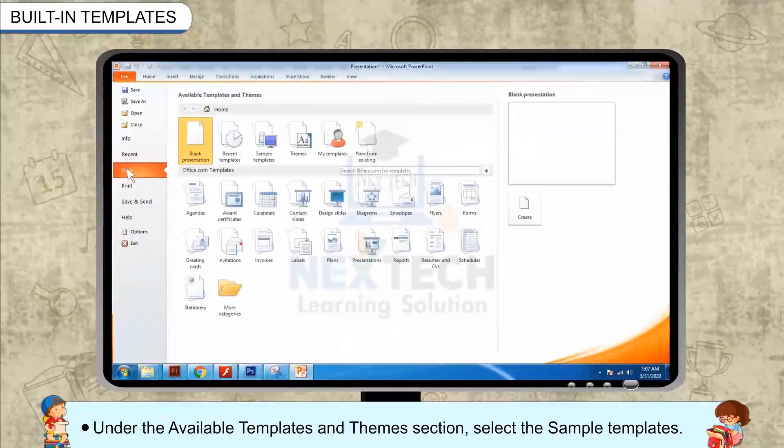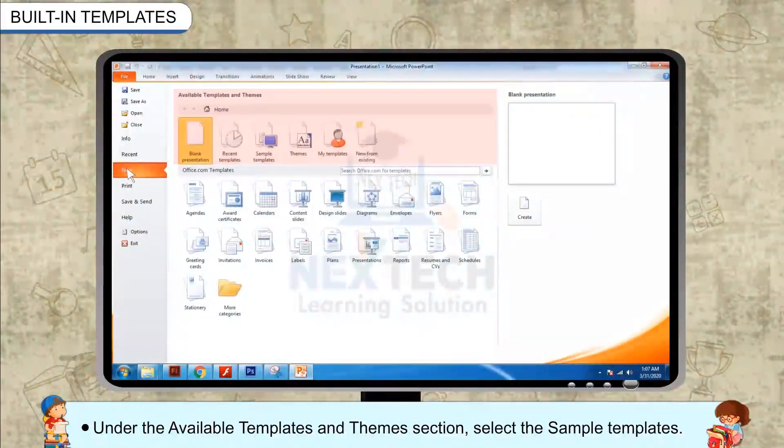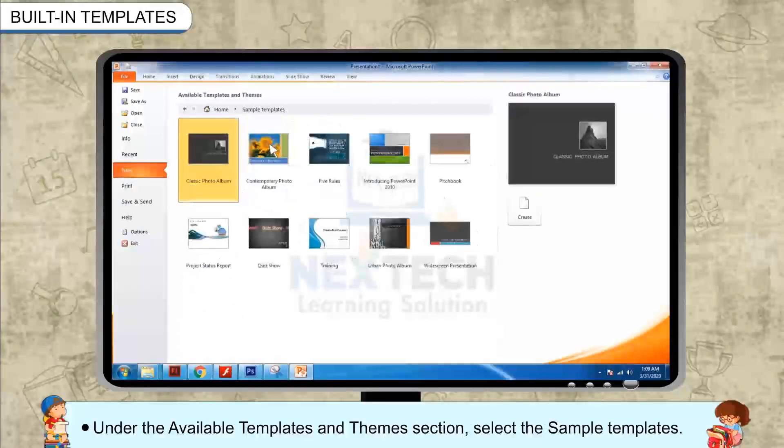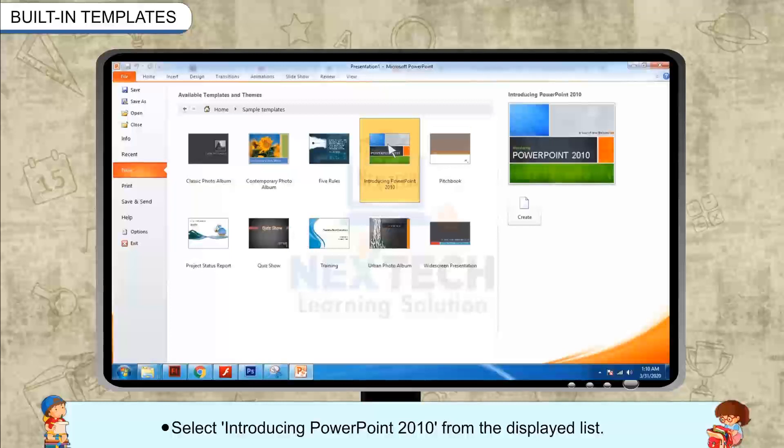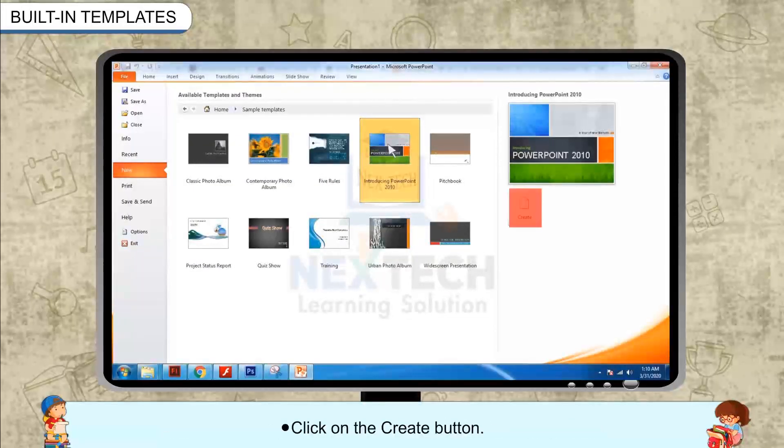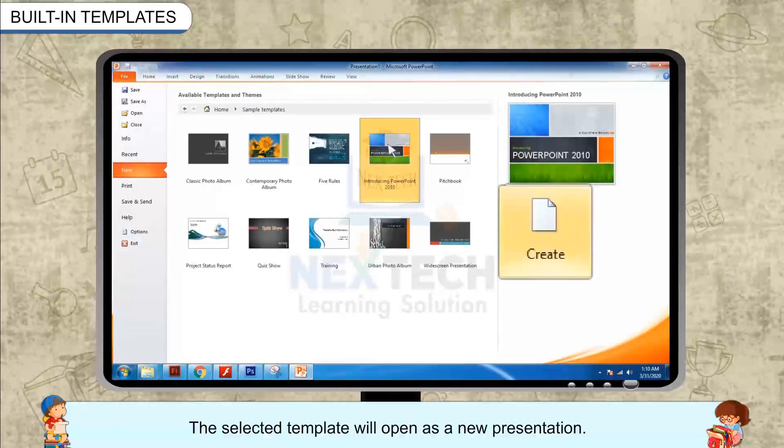Under the Available Templates and Themes section, select Sample Templates. Select Introducing PowerPoint 2010 from the displayed list. Click on the Create button.